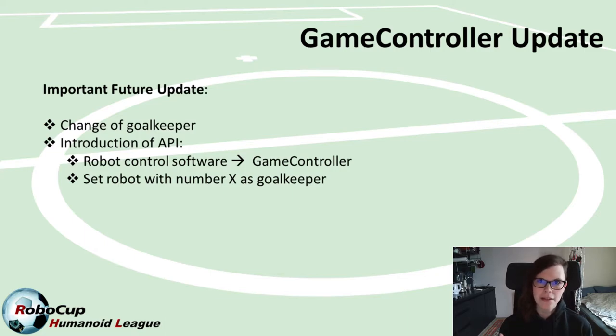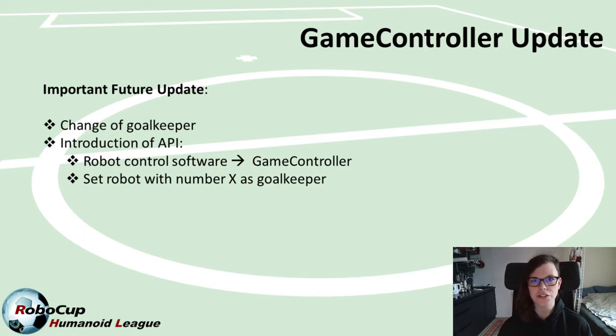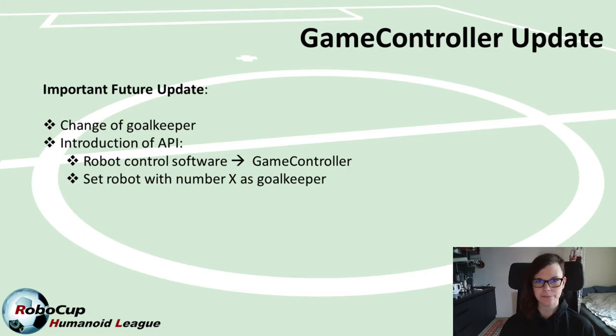Other than that, all remaining changes are supposed to be minor, and the overall implementation of the game controller is supposed to be ready at this time.